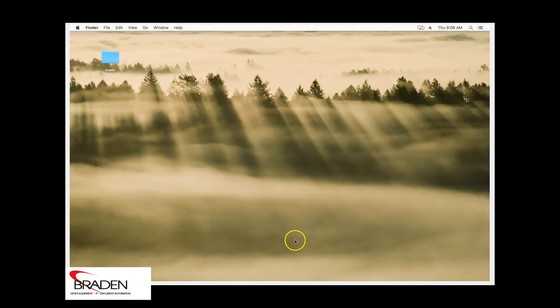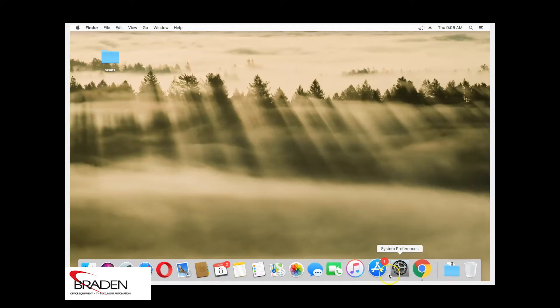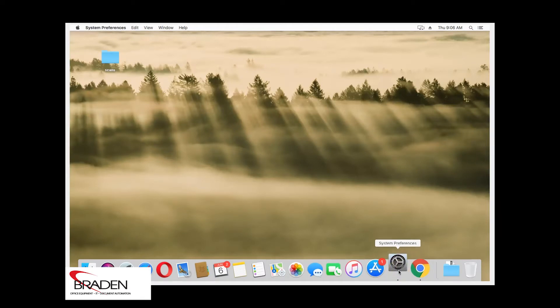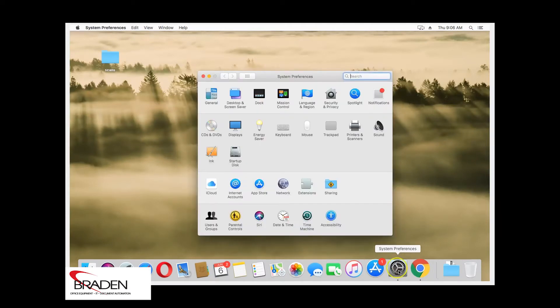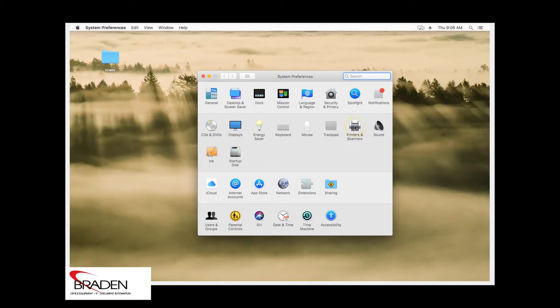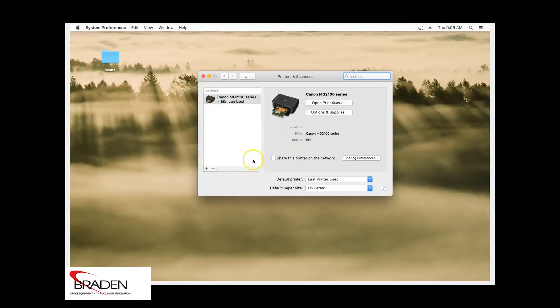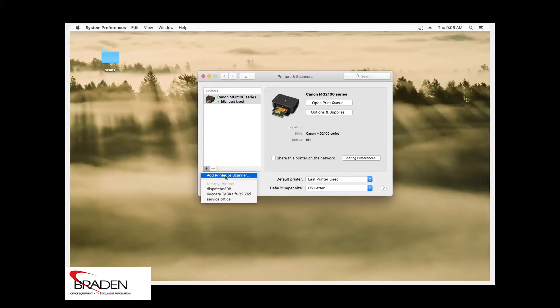So what we're going to do is go down here to the system preferences and click printers and scanners. We're going to click the plus sign down here and add a printer.